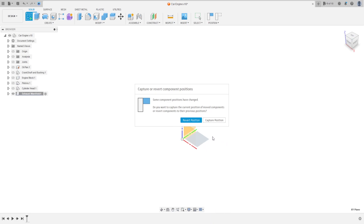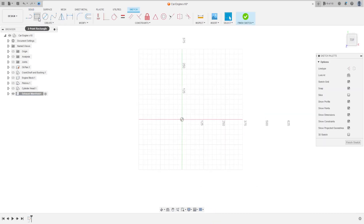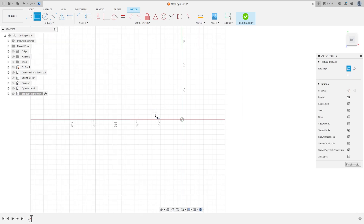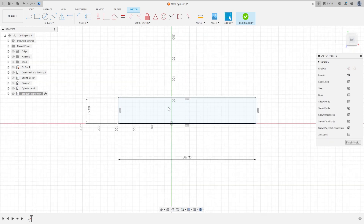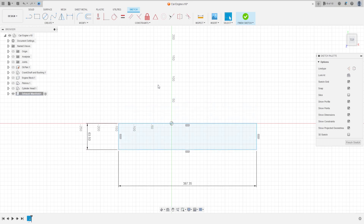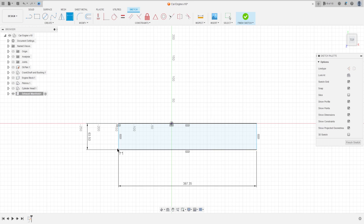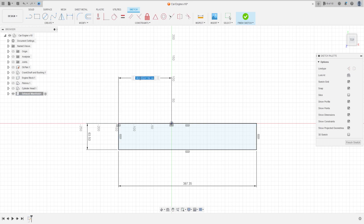Go to Create a Sketch and select the Top Plane. Go to Two Point Rectangle and make a rectangle with 387.35 millimeters by 63.5 millimeters, then press OK. Move this a little bit. Go to Constraint, select Horizontal/Vertical, and click this point and the midpoint here.